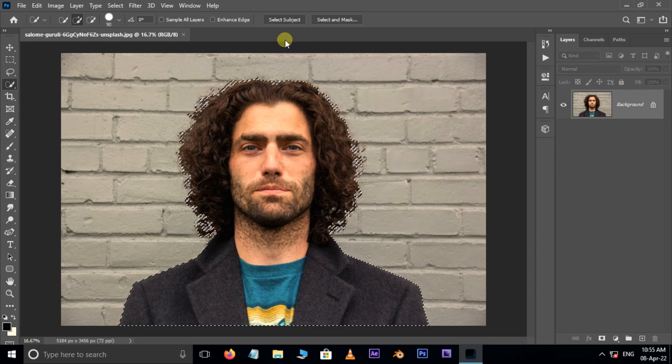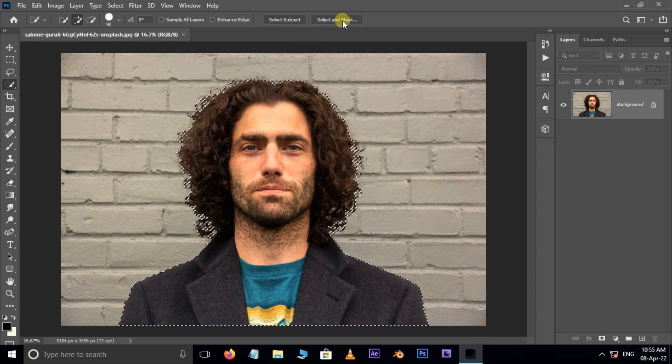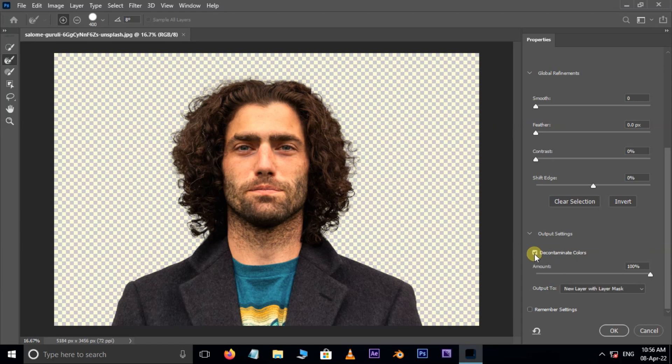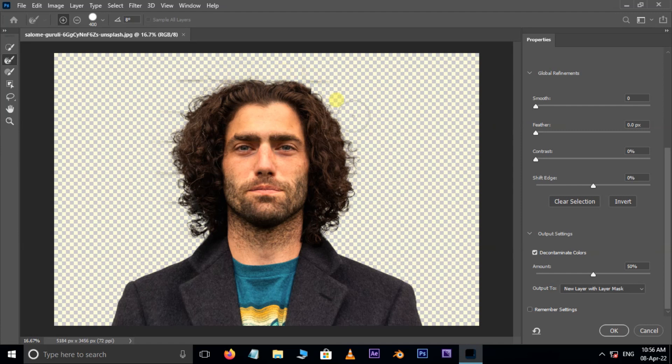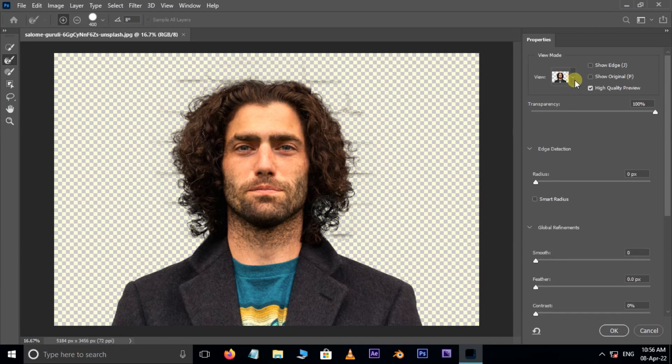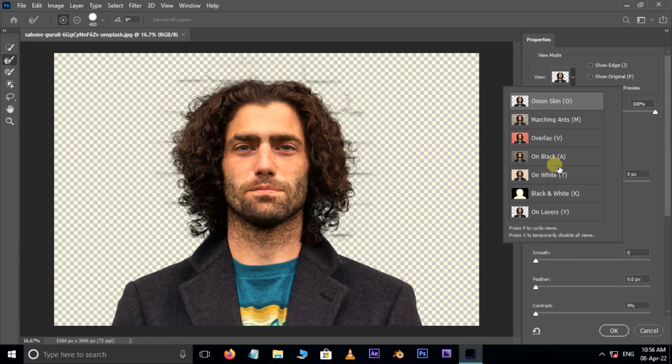Perfect. Now hit on select and mask here. Take the refine edge brush tool. Also enable decontaminate colors and decrease the amount to 50 percent. Now brush around the hair edges like this. Cool. Change the view to black.